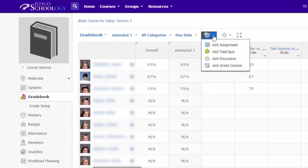This tool lets you create an assignment, test or quiz, or discussion right from the gradebook. Just note that the content will not be added to any of your folders if you create it from here, so you will need to drag and drop it from the main materials page into the right location later.